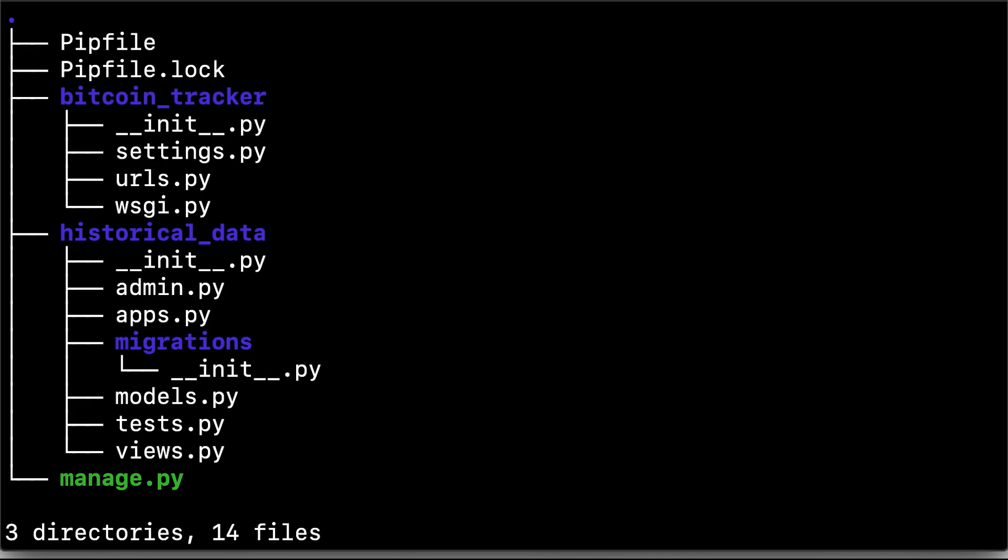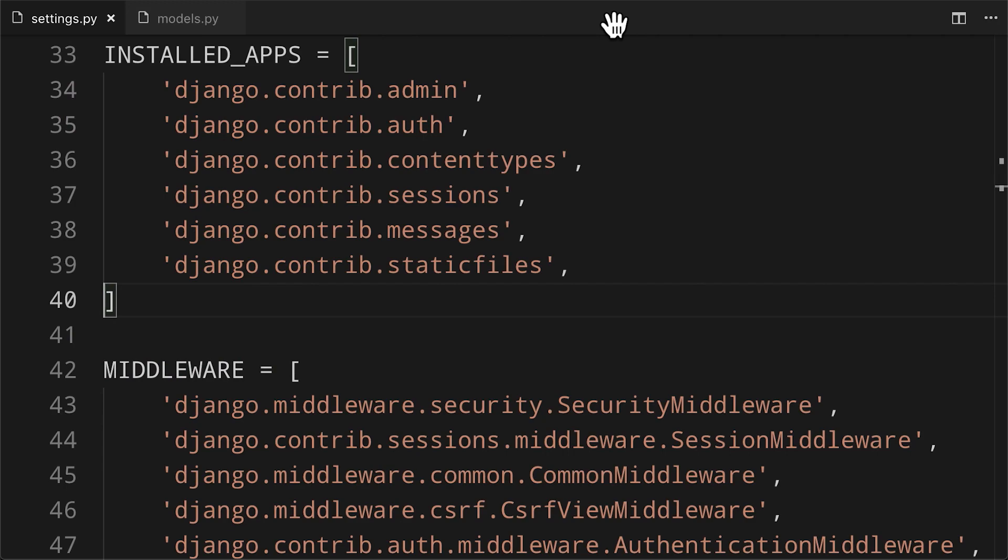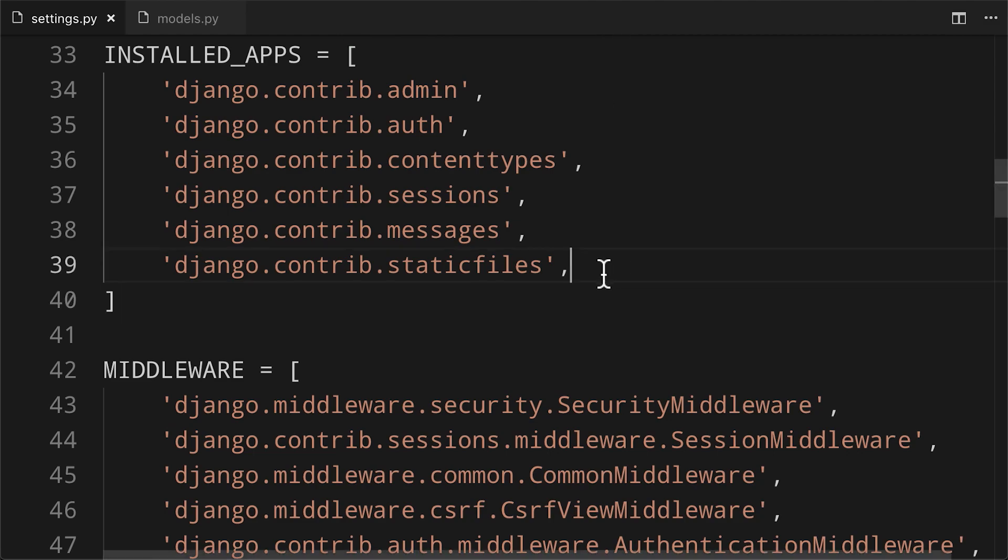So next up, it'll be time to create the model that we'll be working with and install the historical data app into Django. First up, adding historical data to the installed apps in Django's settings.py file.